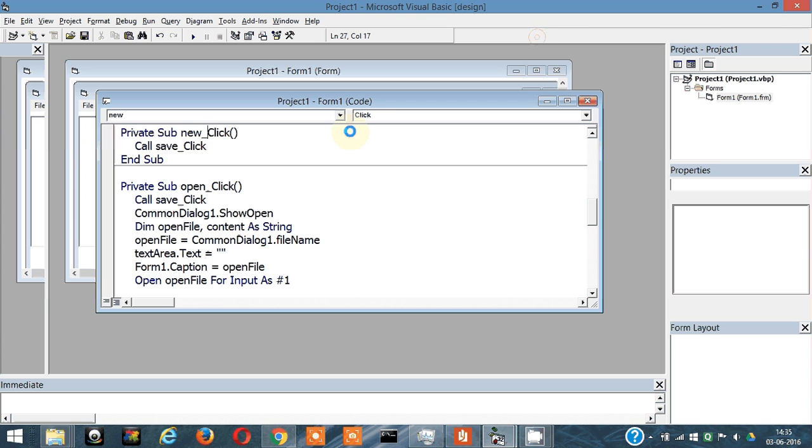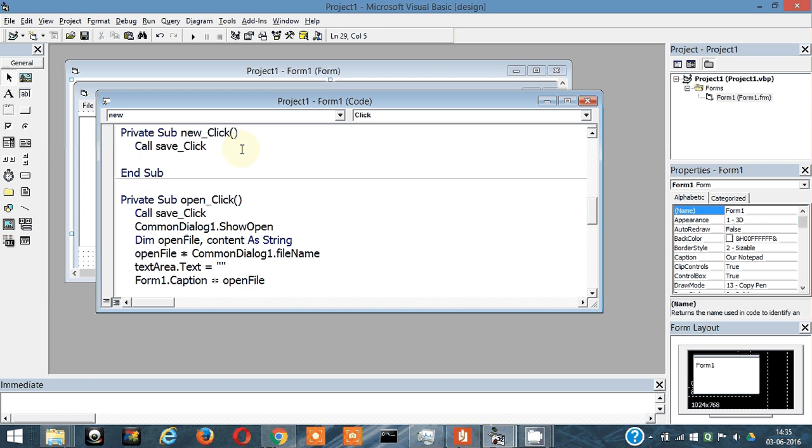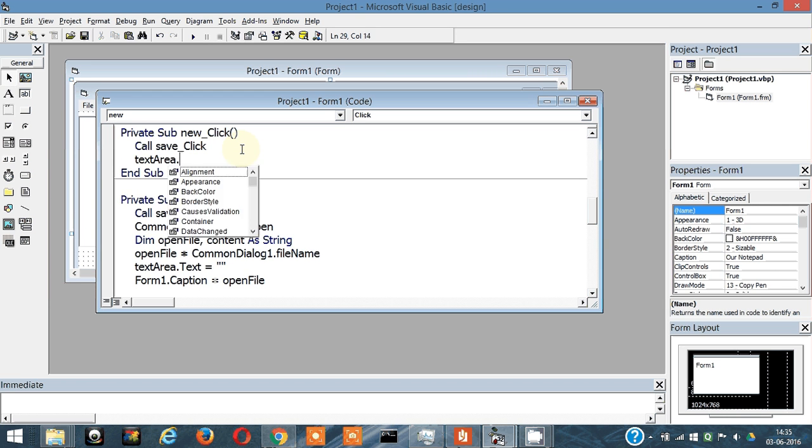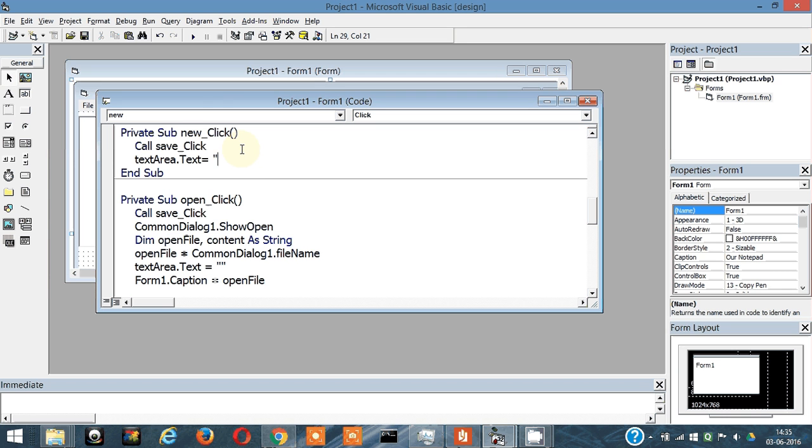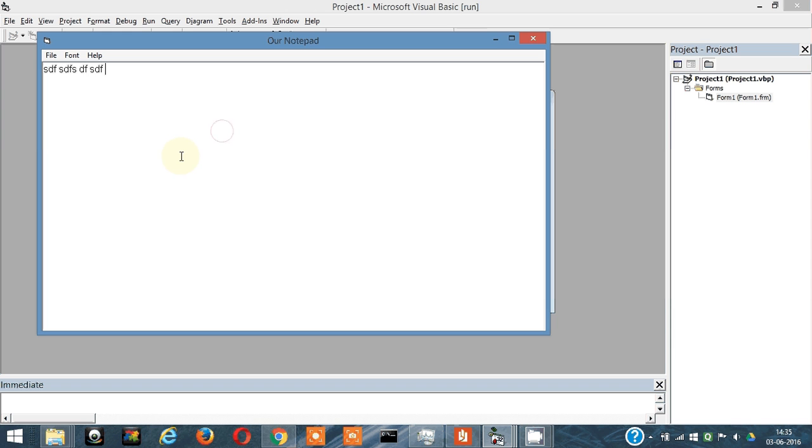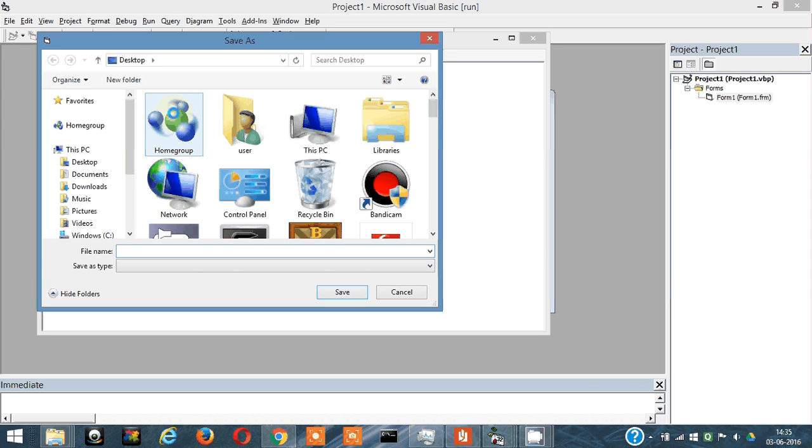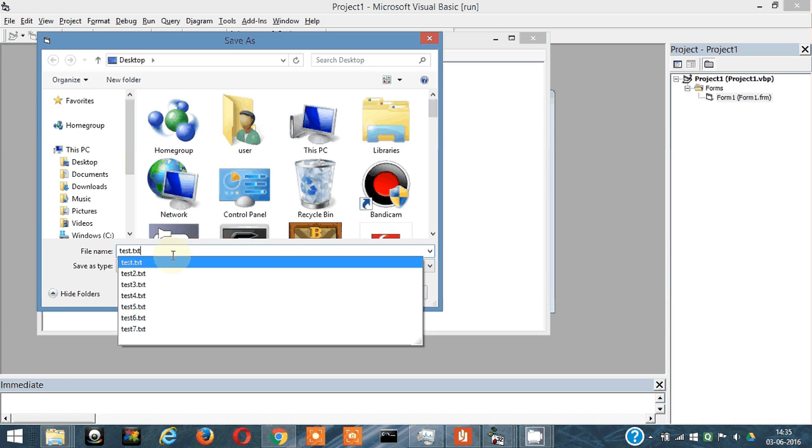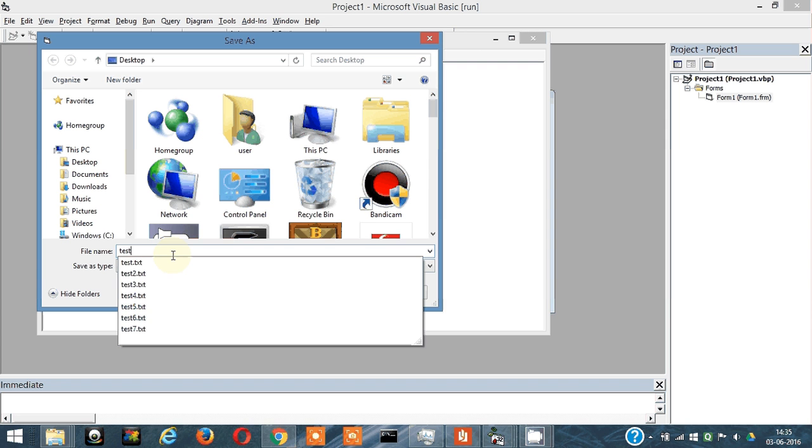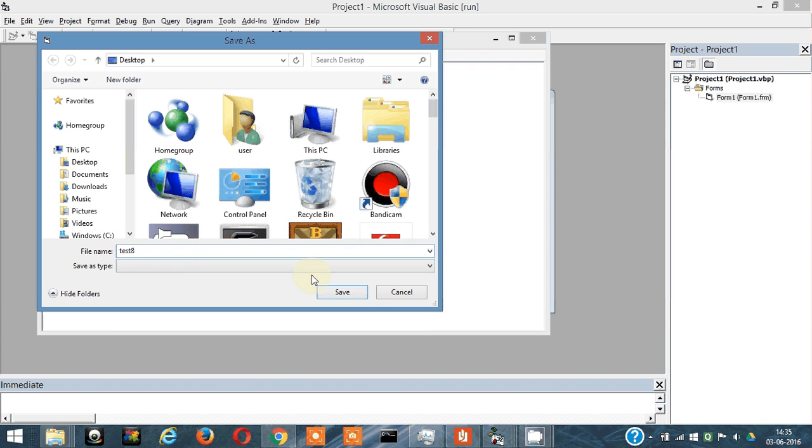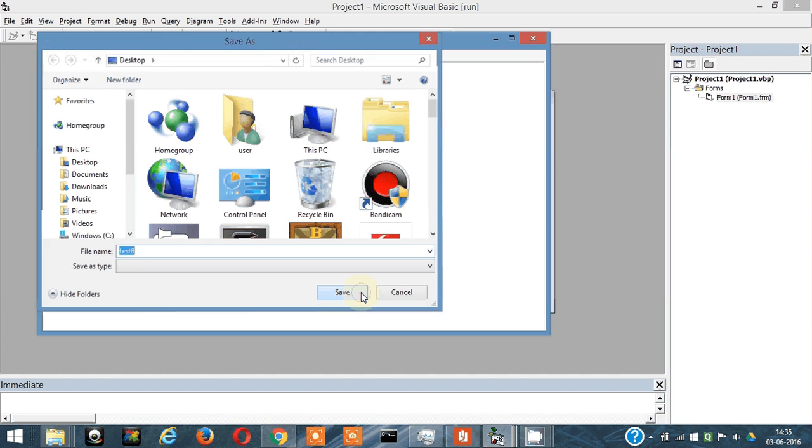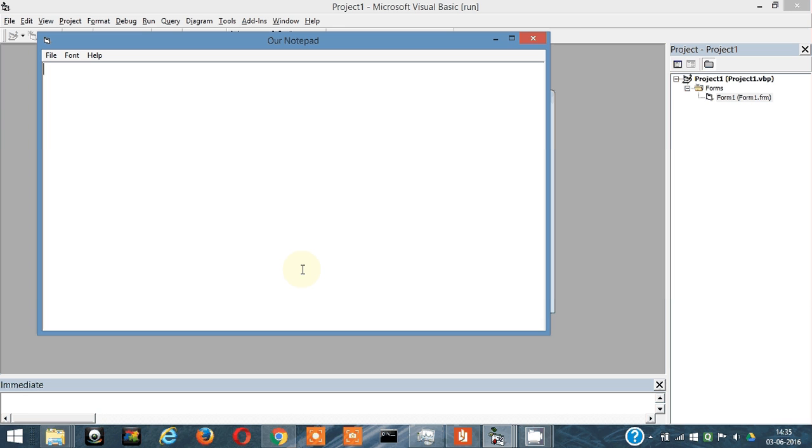Okay, before that let's clean our text area. Text area dot text is equal to nothing so we can clean it. Write some content here, then click on new. It will ask you to save here. You save it as you want, no issues. It's a fresh notepad to work.